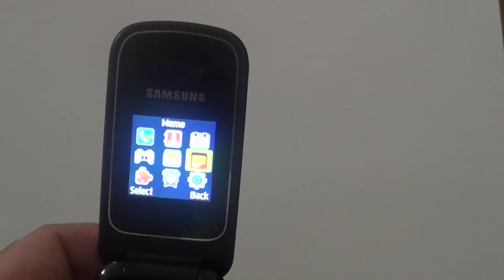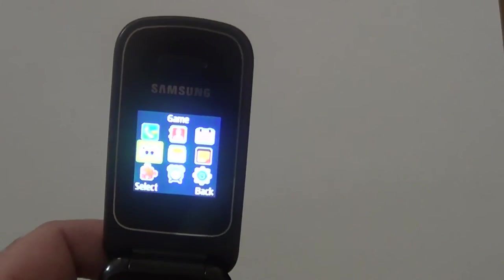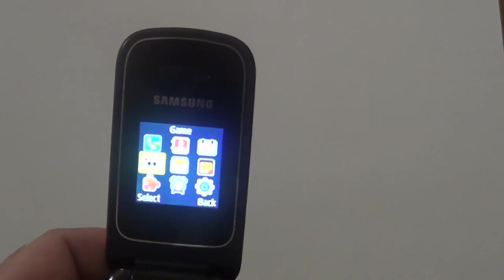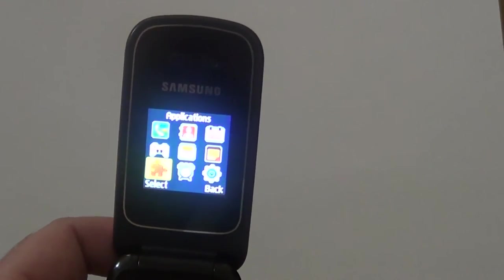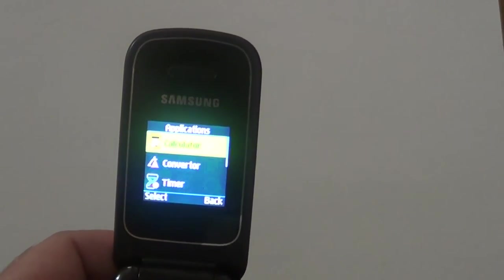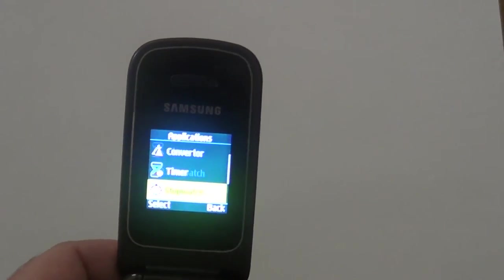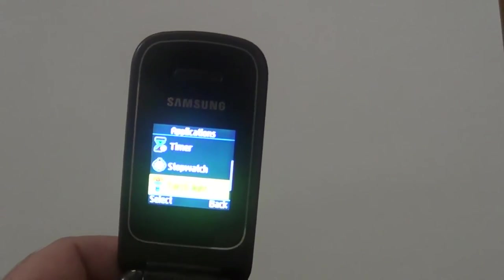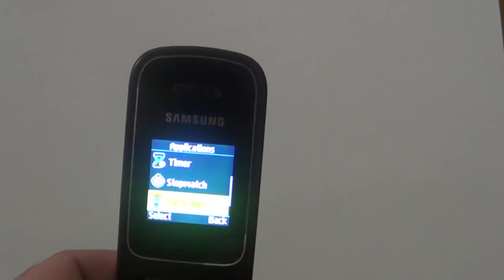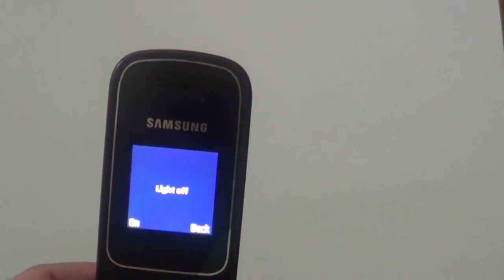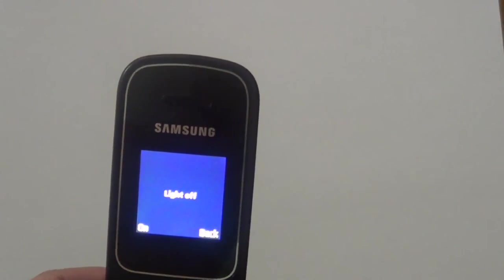It has one game here and some applications: calculator, converter, timer. This thing is quite interesting, the torchlight. So I said before it hasn't got a flashlight, but you can use this as a torchlight and I don't know, maybe it's better than nothing.